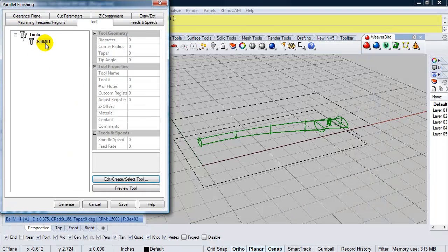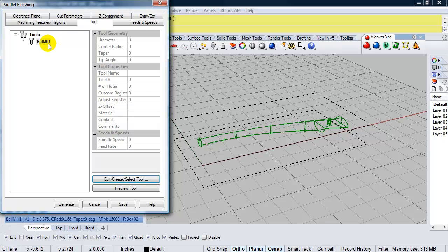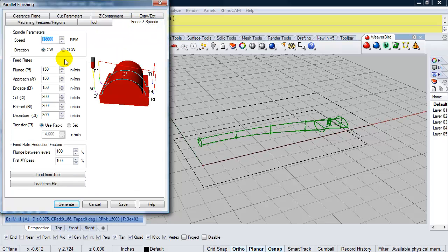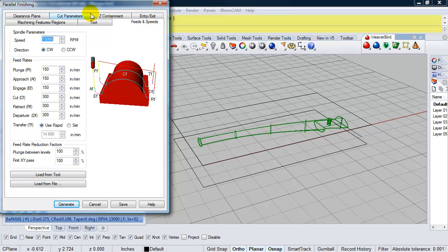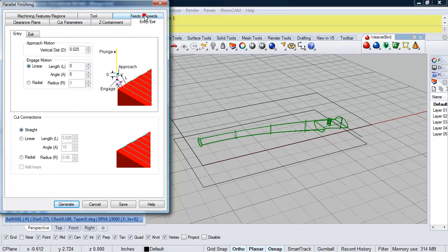And my ball mill shows up. Now, my feeds and speeds are already set. We set that within the tool. So now when I move to this top row of settings, when I click on entry exit, everything on the top is going to come down to the bottom. So I'll click on entry and exit. I can leave that as the default.